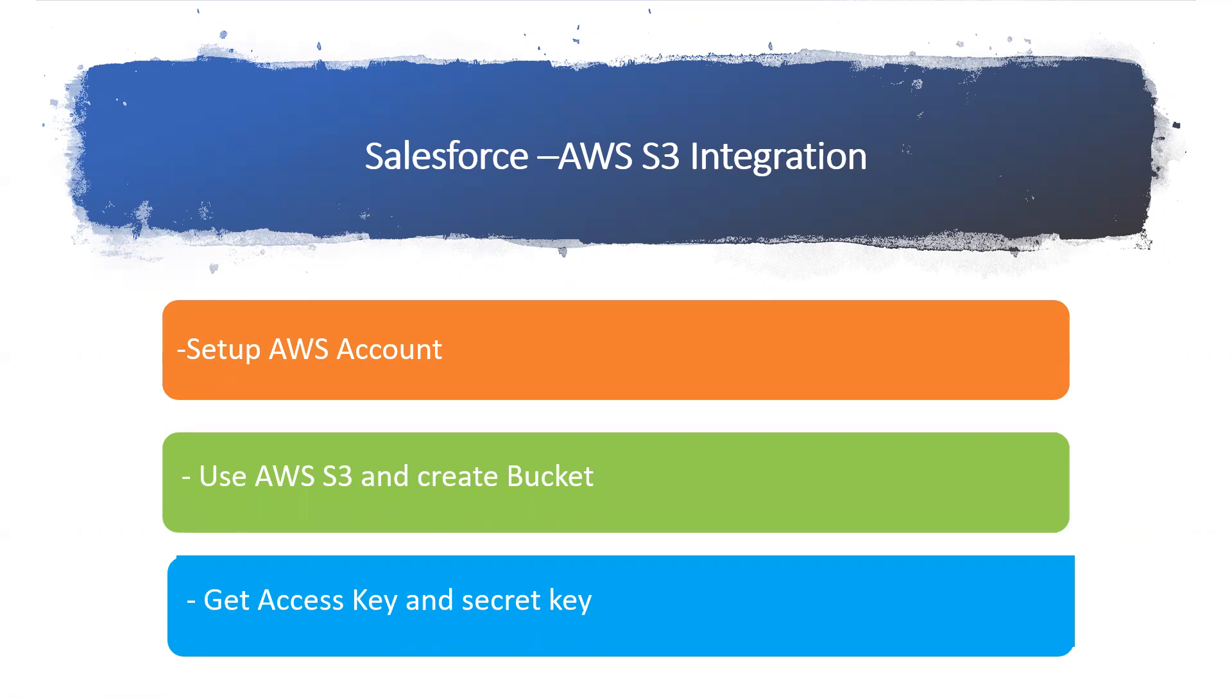Then I want to get access key and secret key. These three are the most important points we have to take care in AWS and in Salesforce. We'll write some code to make the connections.